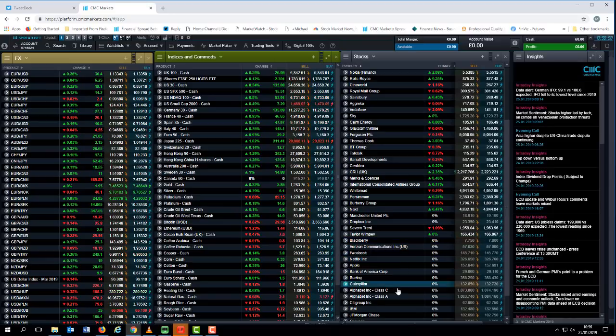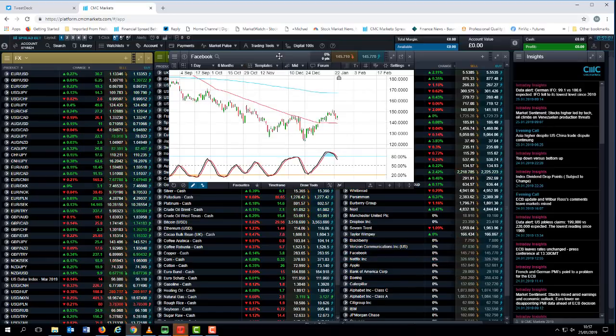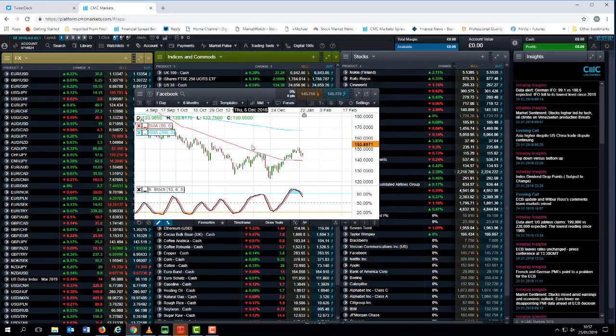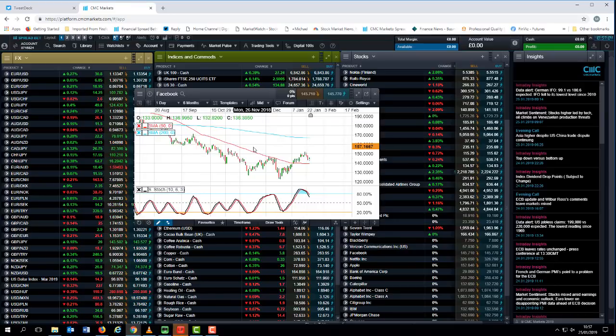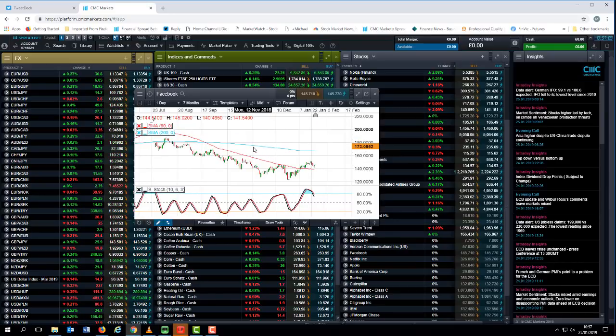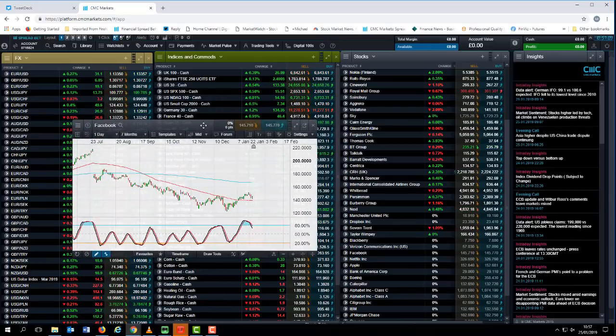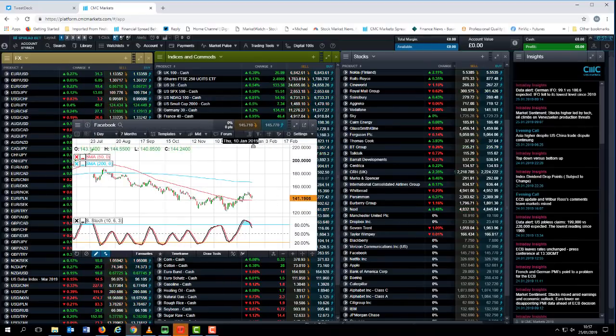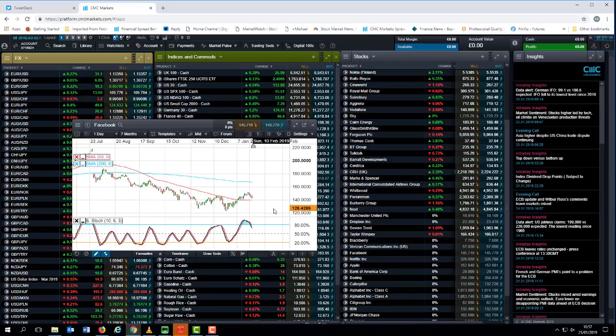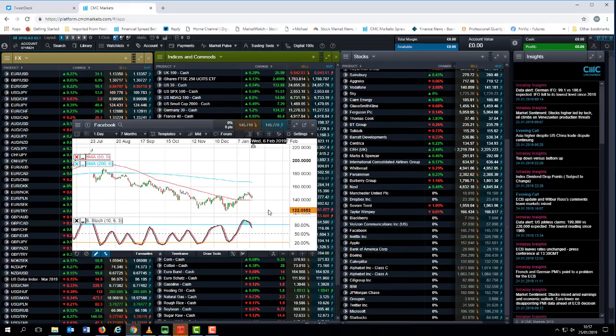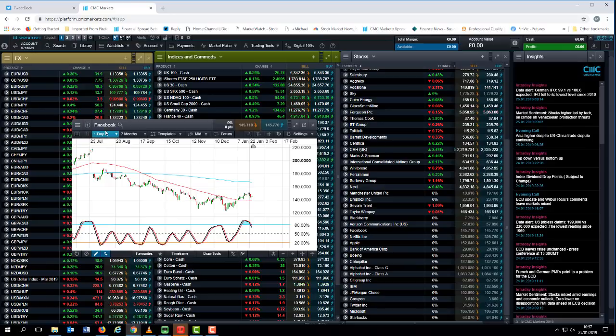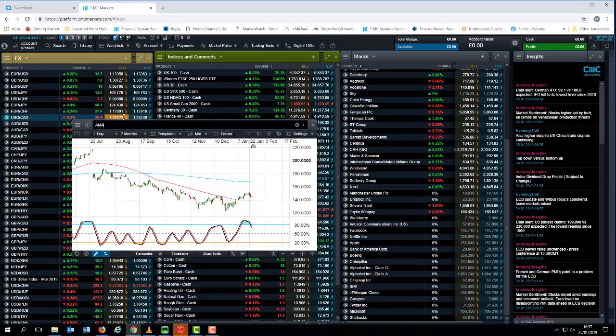Looking at Facebook, we've seen significant declines and a bit of a rebound, but the last 18 months have been hard going. Big resistance level again around the 160 level for Facebook, which will make it very difficult for the share price to recover going forward.